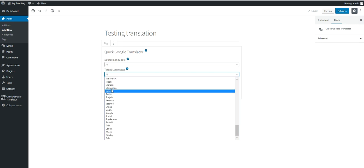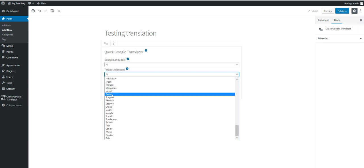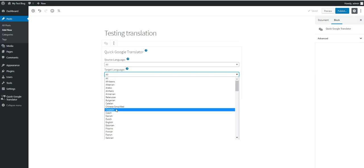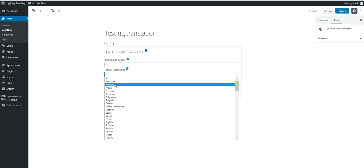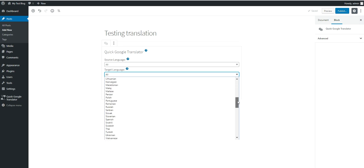The same thing for target language. Note that there are many, many languages and all languages supported by Google Translate are here.